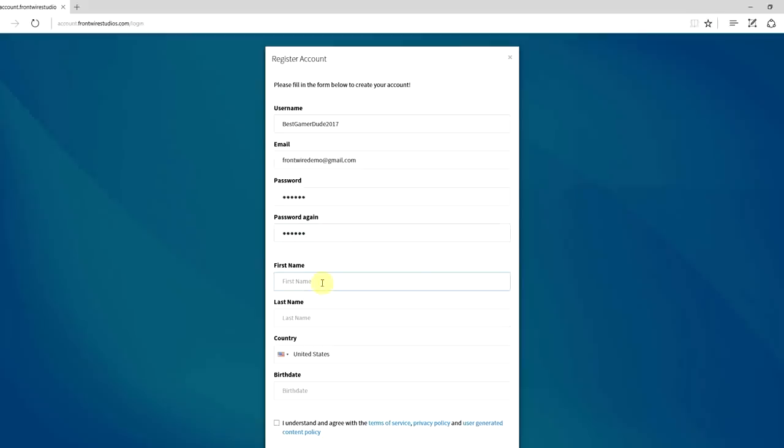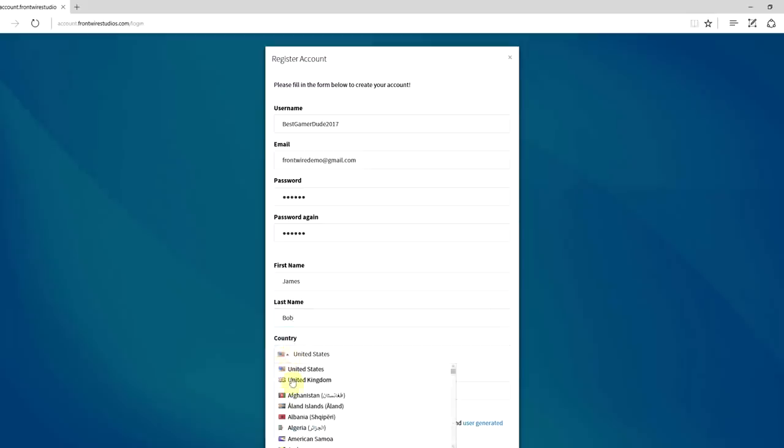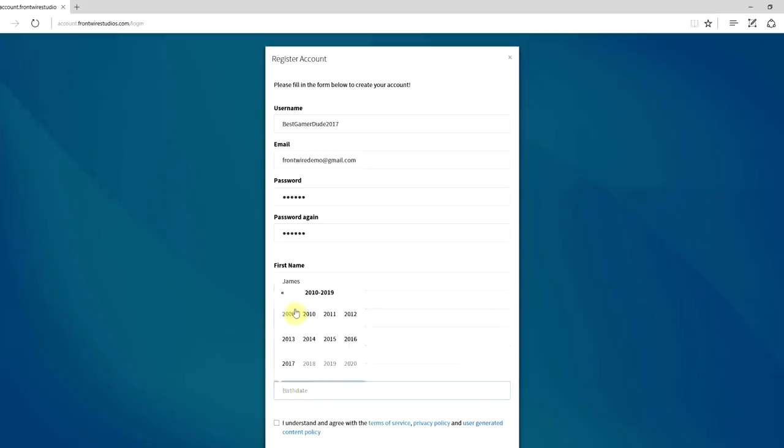Then you want to put in your first name and your last name. You want to choose your country, so just click the drop down and then pick your country, and then you want to choose your birthday.